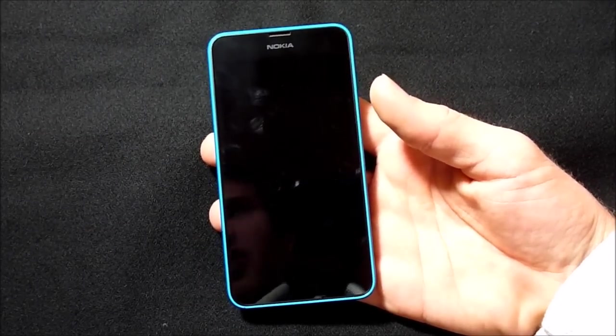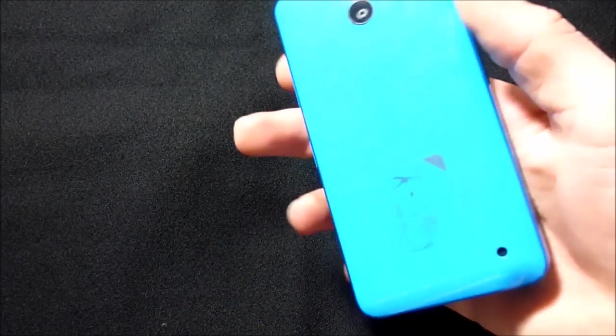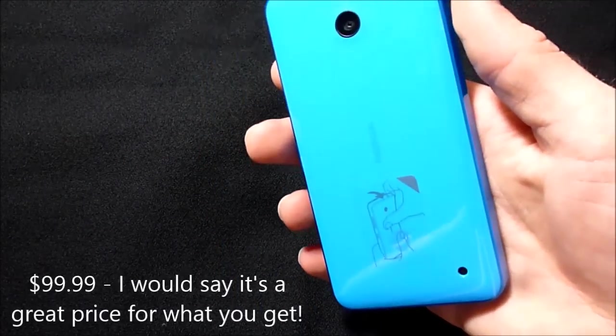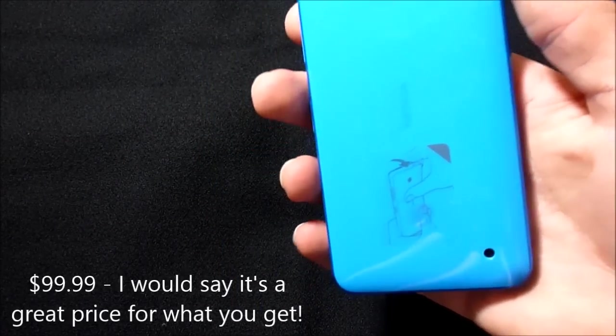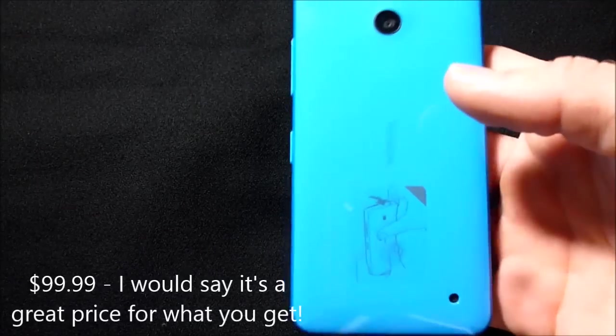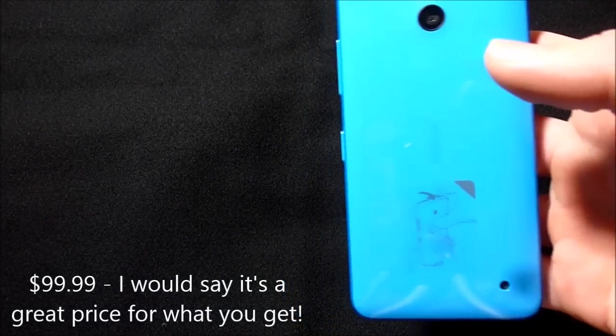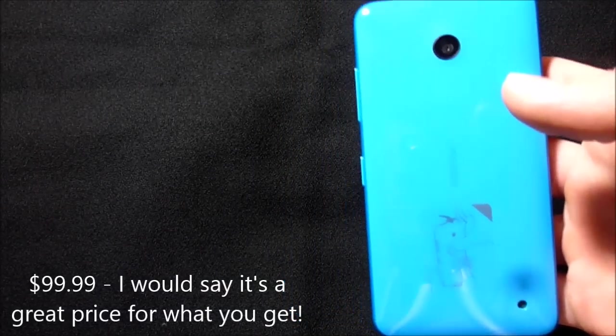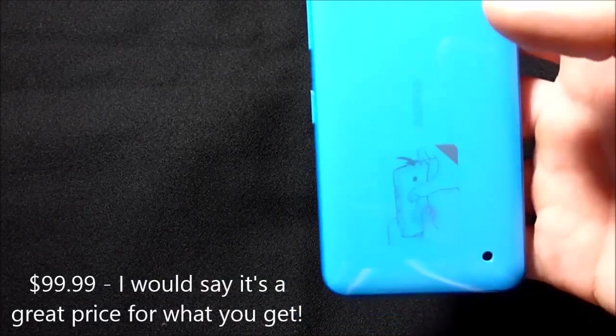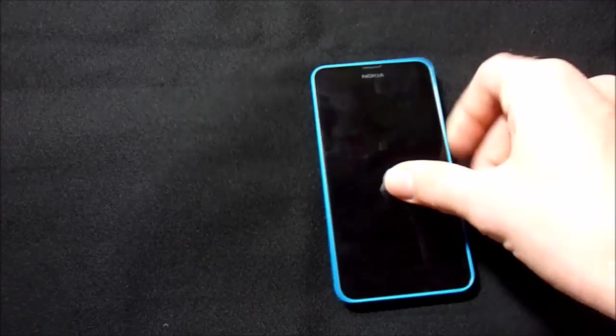Also, this phone is $100 from Boost and Virgin Mobile's websites, and that is where I got it. This is the Boost Mobile version, but it's the same as Virgin Mobile. So let's start out with some specs of this phone.